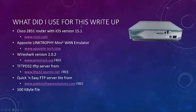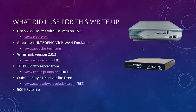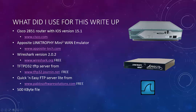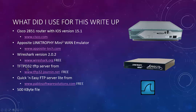So what did I use for this write-up? Of course we use a Cisco router, a 2851. We use this Apposite Linktrophy Mini WAN emulator because I'm not at the customer site where I first saw this. I'm at my office, so this is going to simulate a WAN for me. Of course we got Wireshark to capture our packets. We got a free TFTP server, TFTPD32, which you can get from this link.